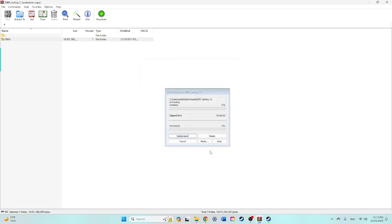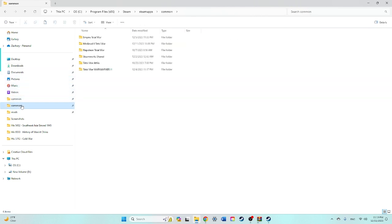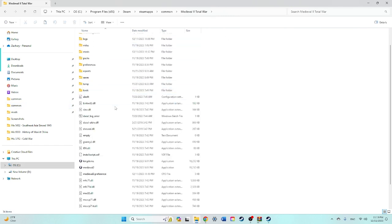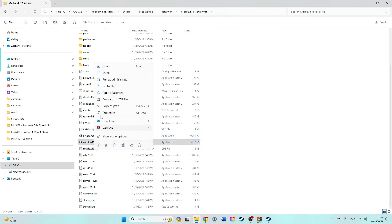Now it's over six gigabytes so it's probably going to take a while, or sometime, maybe a few minutes. While that's loading over, you'll want to go to your common Medieval 2 and make sure you have a Kingdoms application. If you don't, you need to make one.